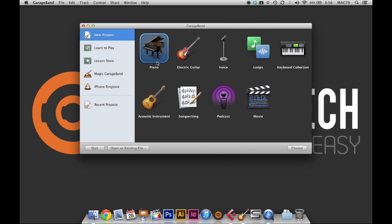Hey everyone, welcome to another EasyWay tutorial. In this video I'm going to be talking about how to do Auto-Tune on GarageBand.